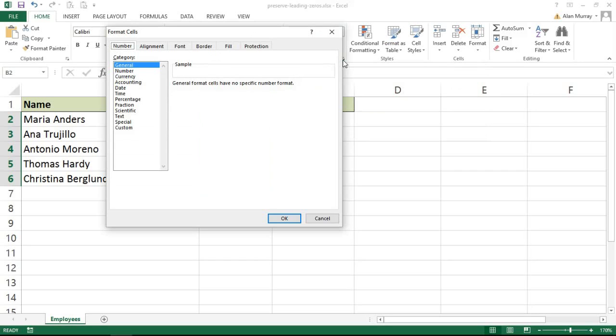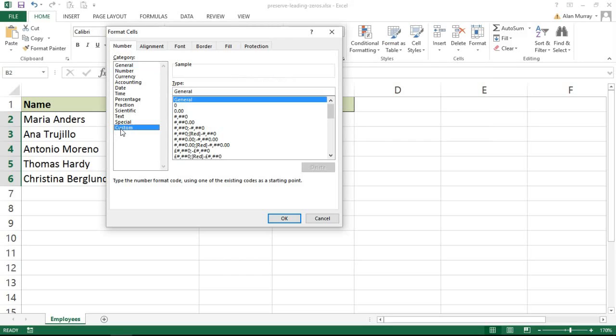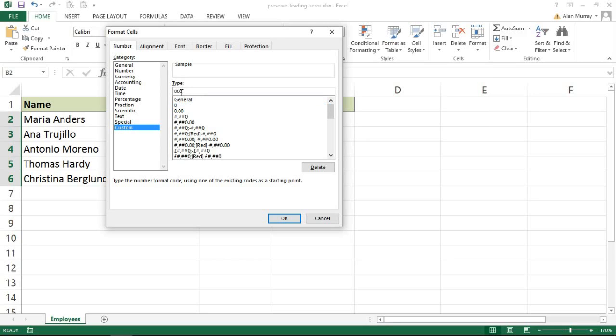In here on the number tab I'm going to choose Custom, and in here I'm just going to select one of their number formats like this single zero in the type area above. I want to imagine a scenario that maybe these employee IDs are always eight characters long. Some of them start with a zero and obviously Excel takes away that leading zero - I don't want it to. So by typing eight zeros in here I'm telling Excel that there will always be eight mandatory numbers.